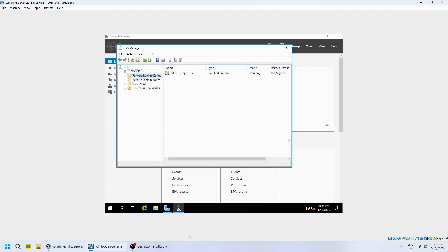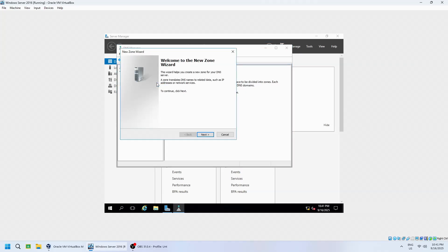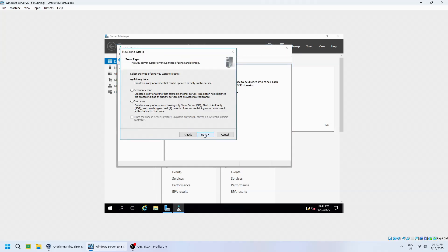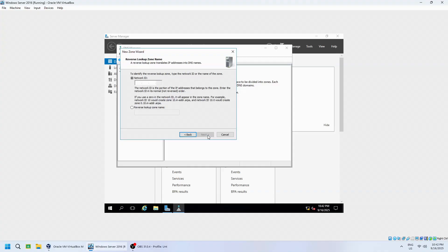Now, let's create a Reverse Lookup Zone, which performs the opposite, resolving IP addresses back to host names. Right-click Reverse Lookup Zones, then select New Zone. Choose Primary Zone. Click Next. Click IPv4 Reverse Lookup Zone, then click Next. Enter your network ID, such as 192.168.1. Click Next.